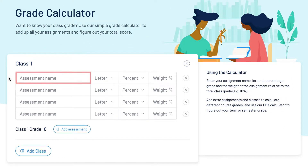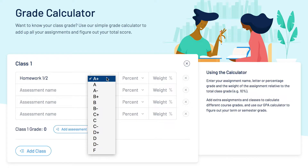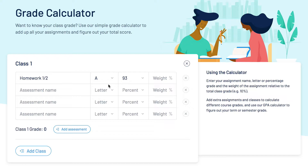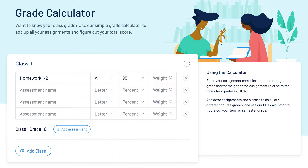In the first column input the assessment name. In the second column select the letter grade you received for the assessment. After selecting your letter grade you'll see a percent auto populate to match the selected letter grade. You can update the percent to match the exact grade you received.